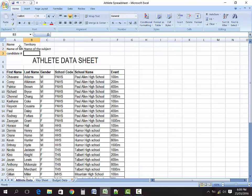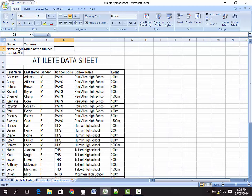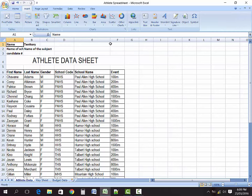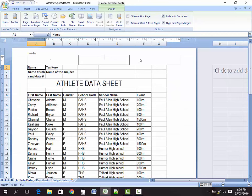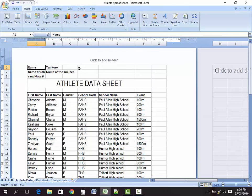How you modify that in your spreadsheet is dependent on where you want to put your information. You can put your information in a header — go to Insert and select Header/Footer — and you can put your information there if you choose. Or you can simply put your name, school name, and all of that directly on the athlete data sheet.